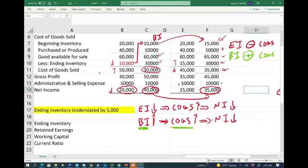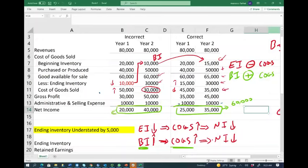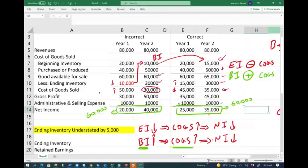Over a two-year period, looking at correct data, net income totals $60,000 — $25,000 in year one and $35,000 in year two. Under the incorrect data, the total is also $60,000 over two years. The error reverses itself. In year one we had $5,000 less net income ($20,000 vs. $25,000); in year two we had $5,000 more ($40,000 vs. $35,000). So if you make an inventory error in year one and no further errors, it reverses in year two.